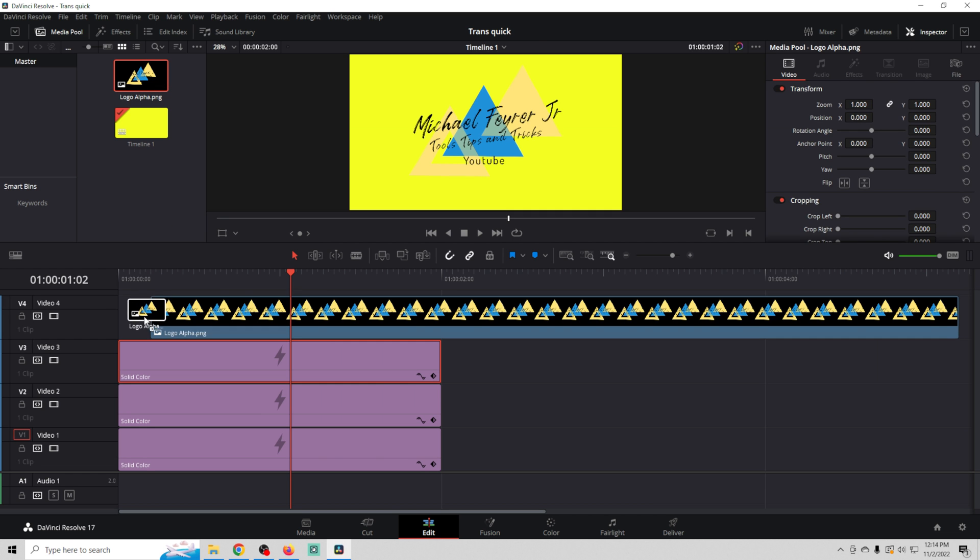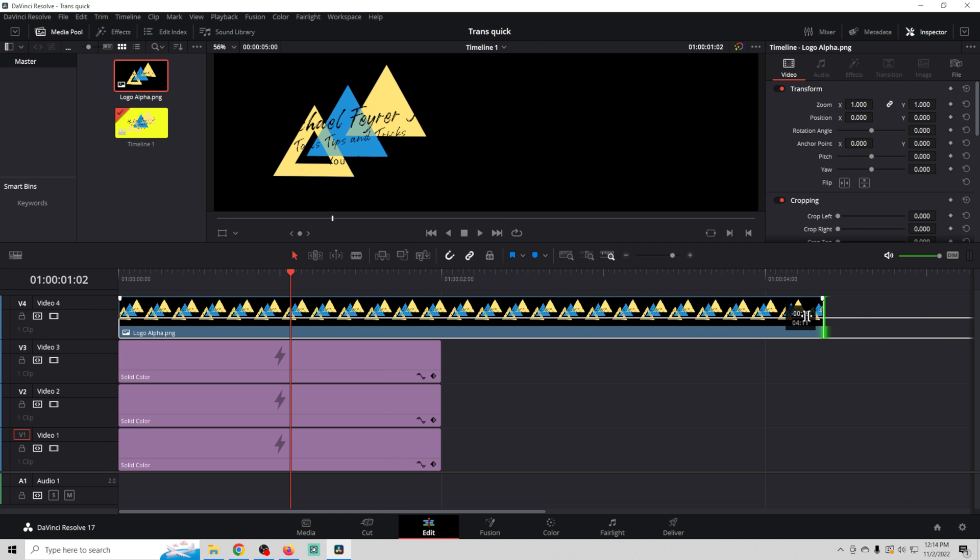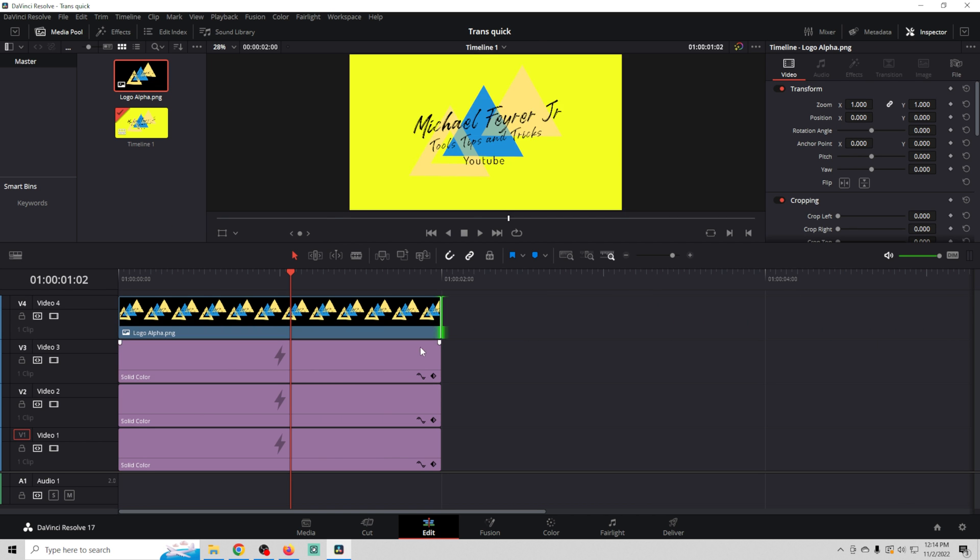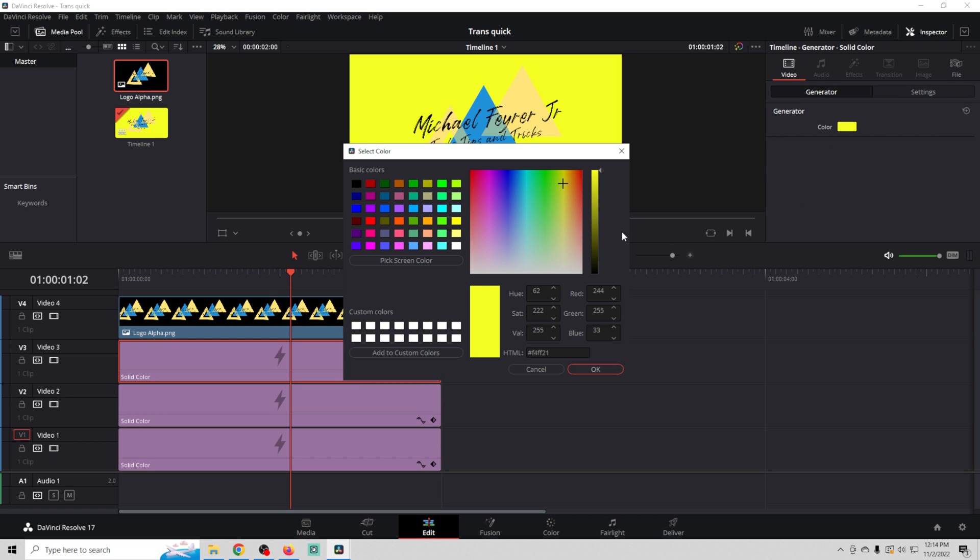You can drag this down here, put it on top. You can see what that looks like. And I definitely want to dull out my yellow a little bit.